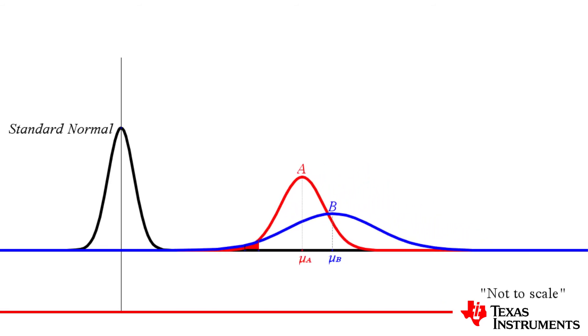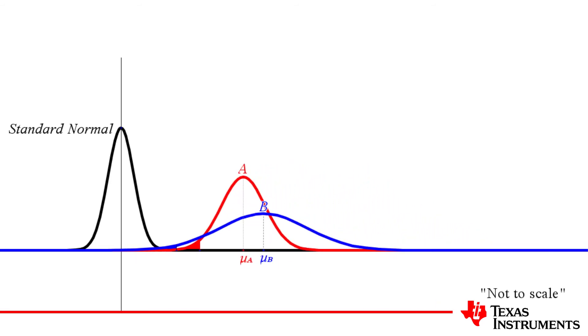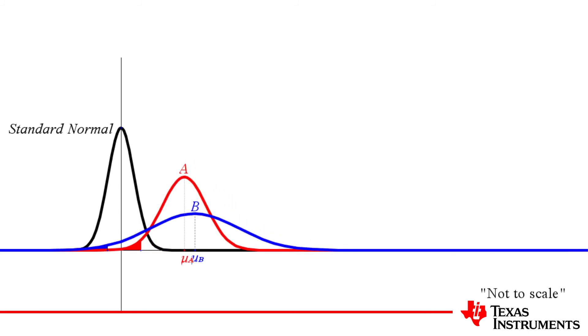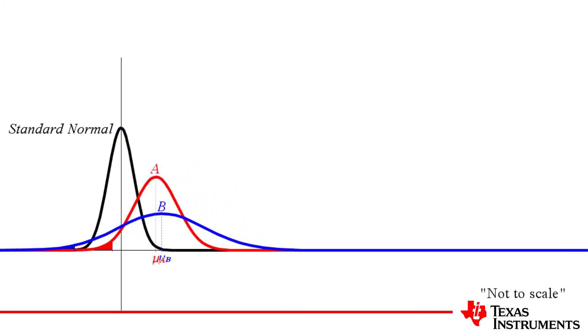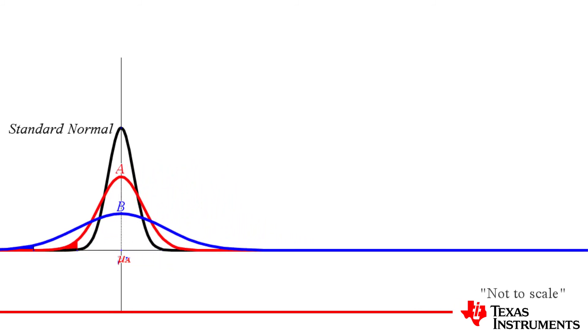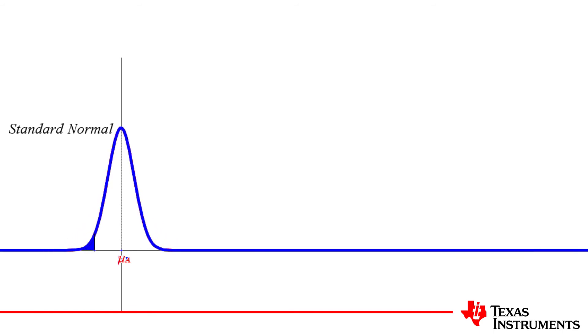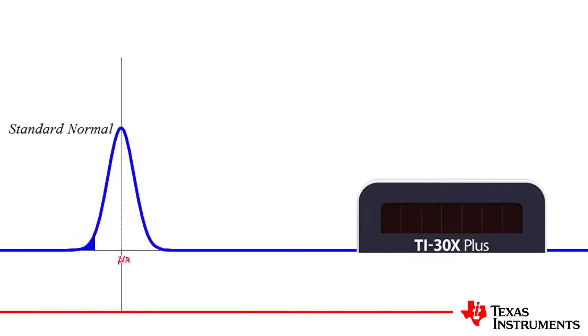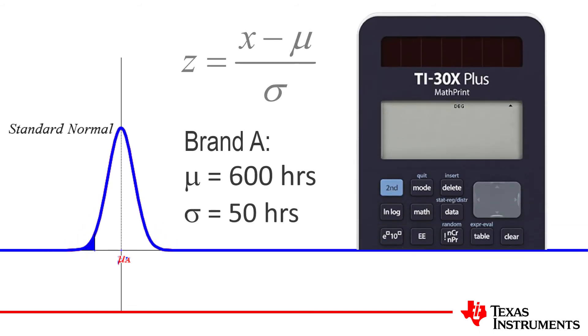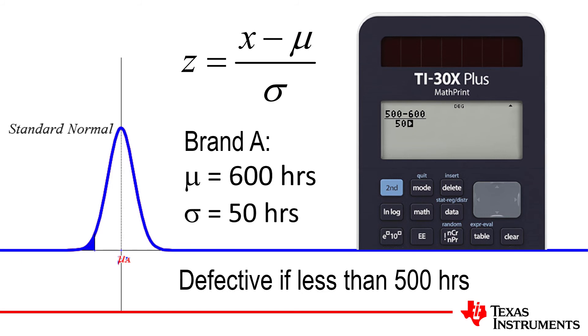Each is normally distributed, but when we convert them to a standard normal distribution, we see the region required for both is exactly the same. We can also see this from the Z-scores. The clue here is that the restriction is the same number of standard deviations away from the mean, or in general, the same distance from the mean.